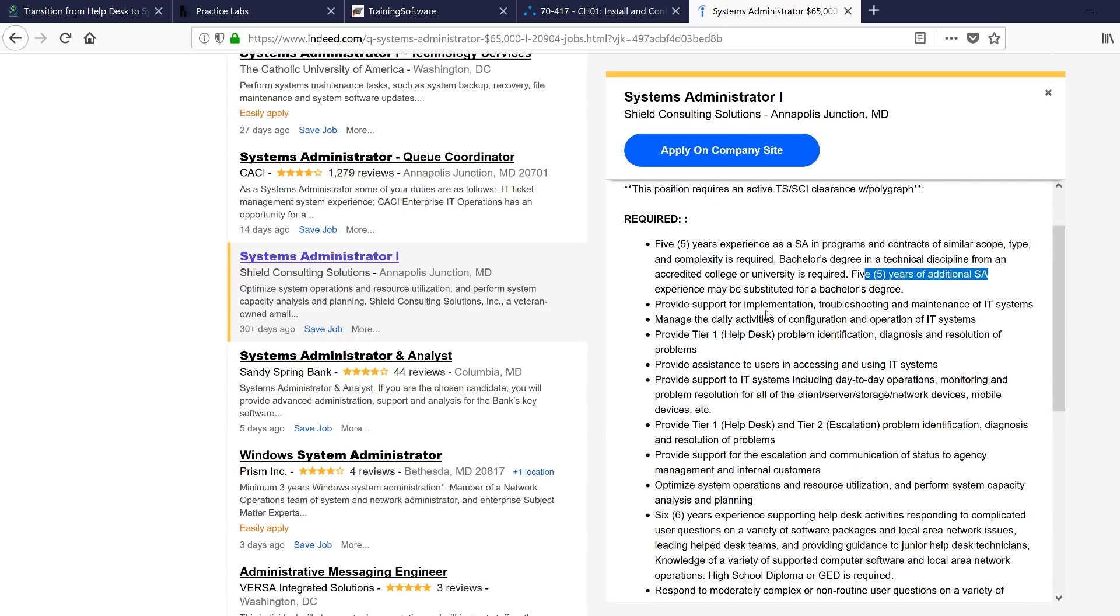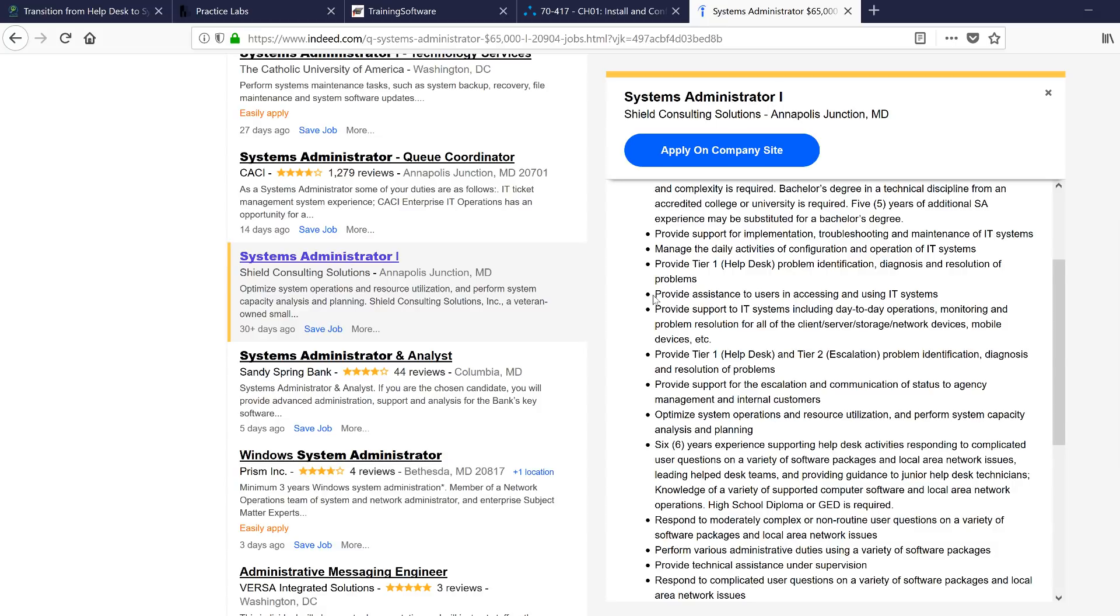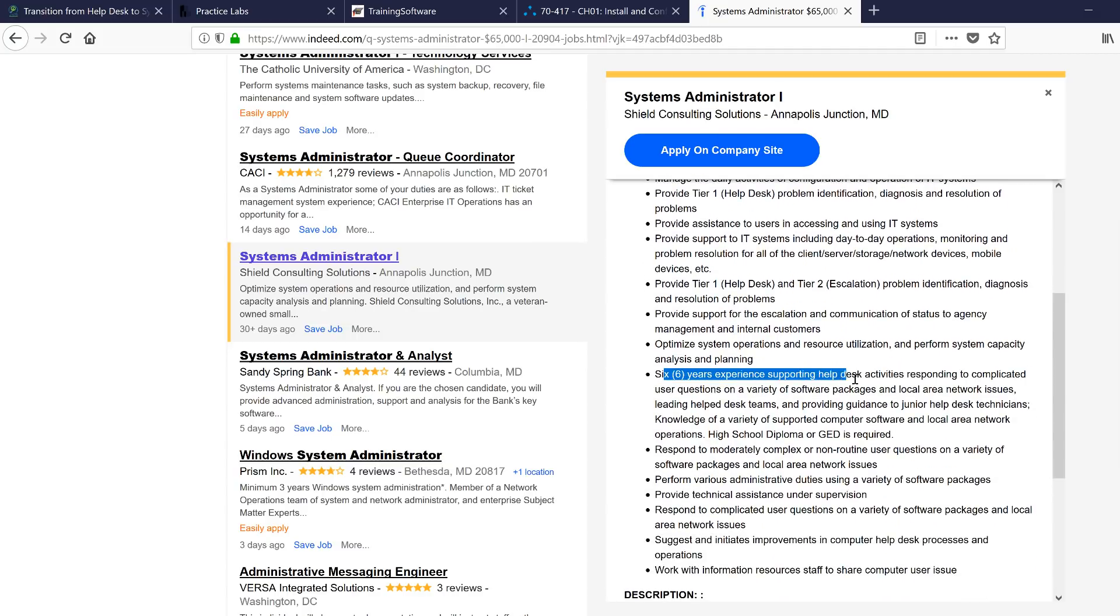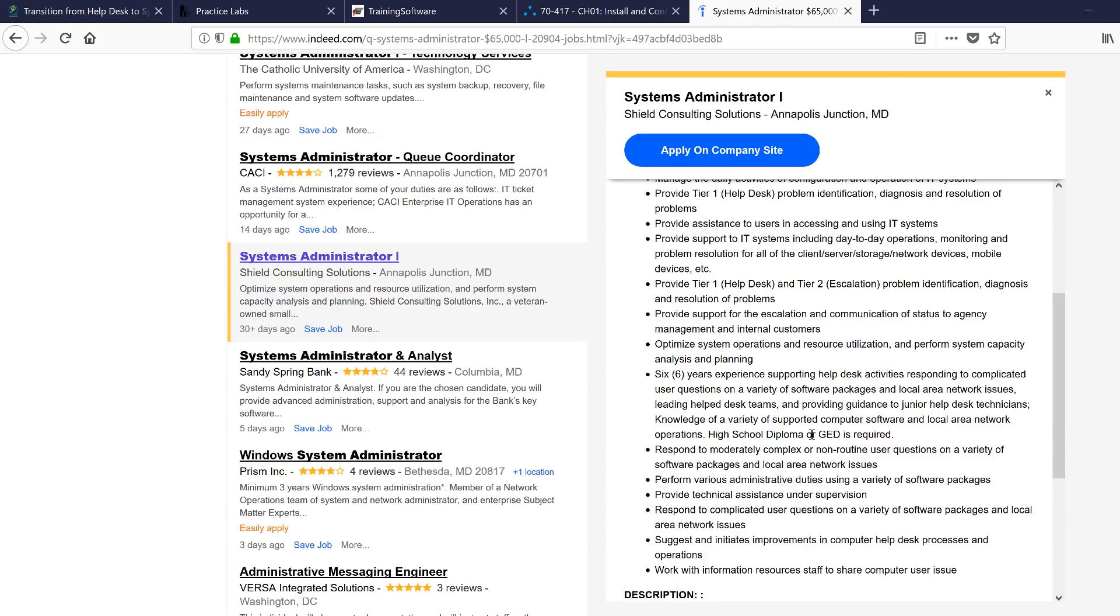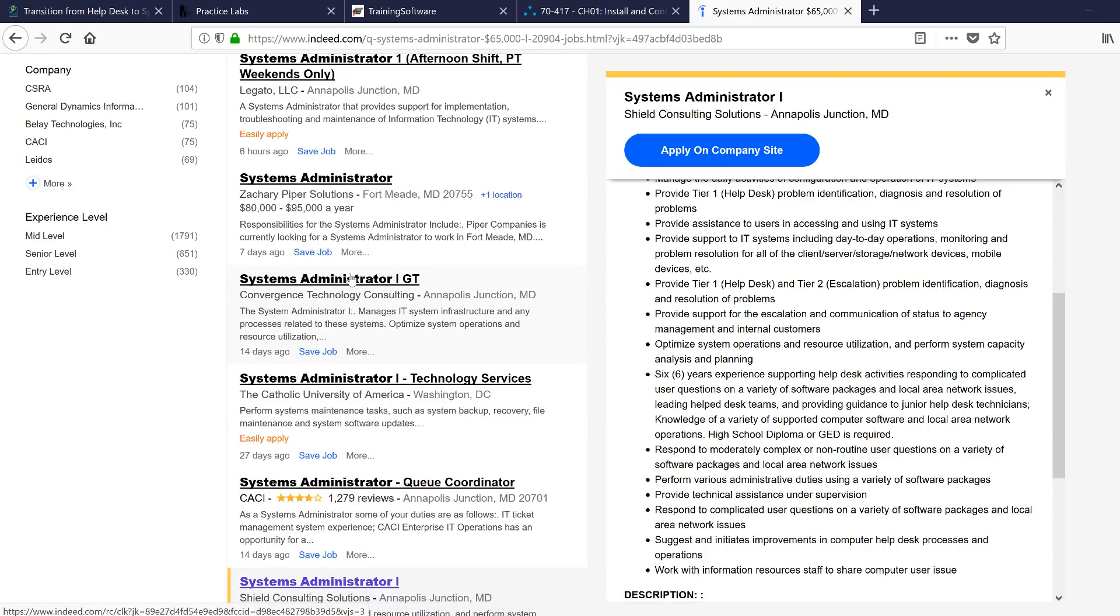Five years of experience. Okay. Provide implementation, troubleshooting IT systems. I feel like these are desktops, I can do this. Provide tier one helpdesk, problem identification. Huh, okay. I thought I'm not going to do helpdesk, so why are they putting helpdesk in here? Provide assistance to users, this is basic stuff. Provide tier one helpdesk and tier two escalation. Tier two and one? This is confusing, man. Six years of supporting helpdesk activities. Variety of software packages and local network issues. Network issues. Alright. I don't think I can do this job. This is not entry level.